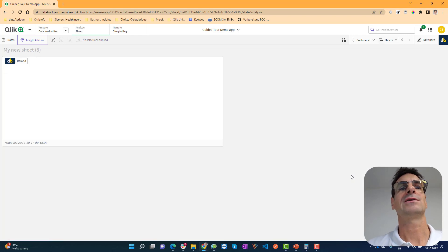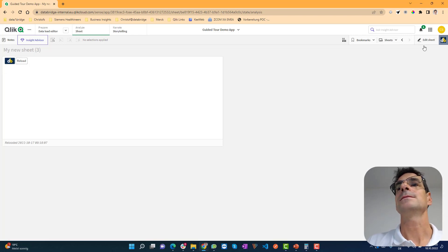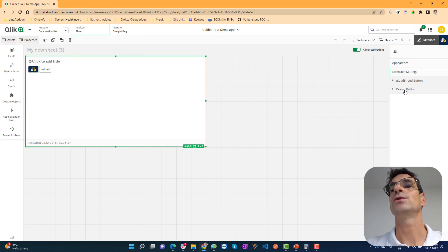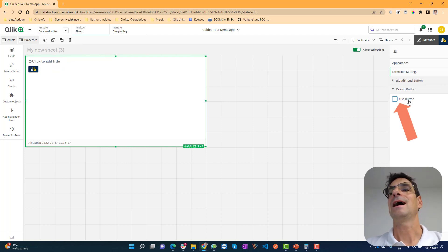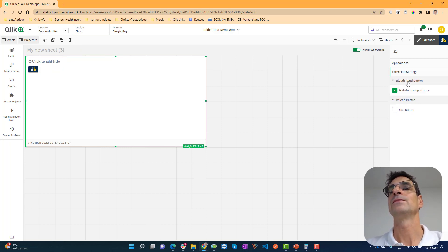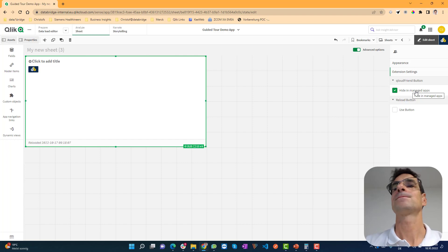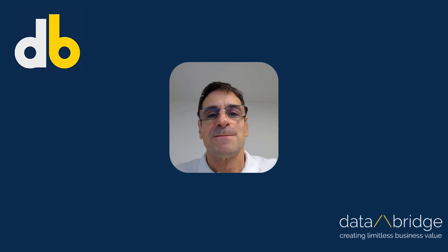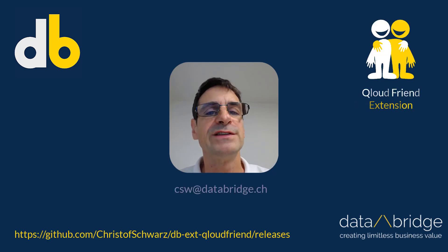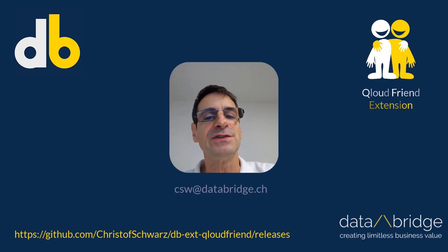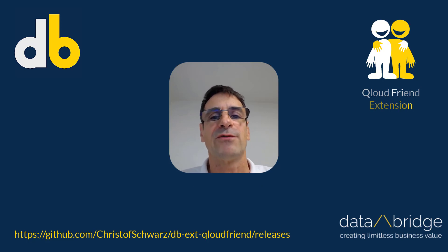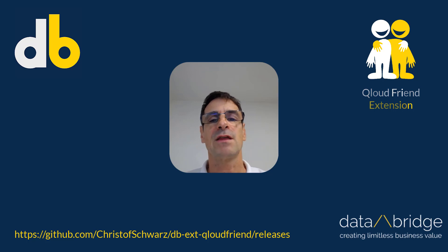The last goodie — there is also a reload button that if you click it, it will execute the load script as a background task. And if you don't like it, you can actually hide the reload button from here. For the CloudFriend button, there's also the setting to not show it in a managed app. So this is the Qlik CloudFriend, another free extension by DataBridge. And if you want the supported version, please reach out to me — you can get this for a little license fee, but I want to spread this. I want Qlik Cloud to be the preferred platform for developing Qlik Sense apps.